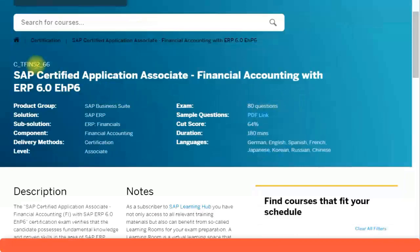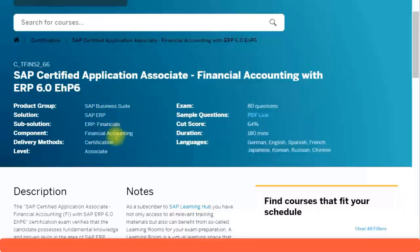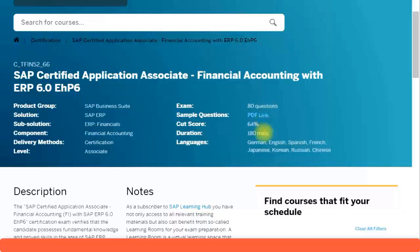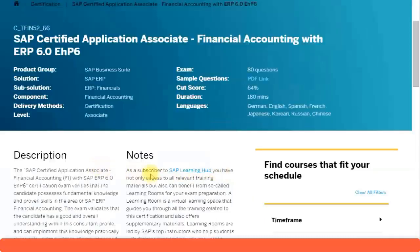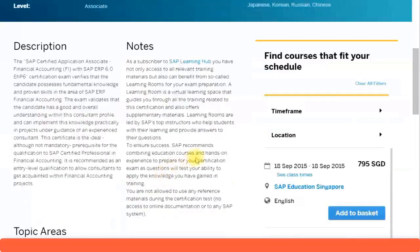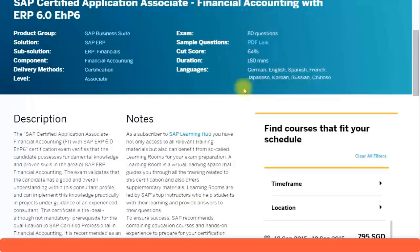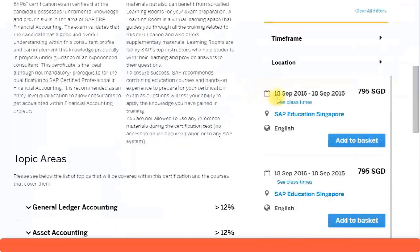You can see your exam code and exam title on the page, along with all the relevant details: the SAP component or module — Financial Accounting — the solution — ERP Financials — the level of certification — Associate — the pass mark, number of exam questions, the time allowed, and the languages the exam is available in. It also gives you some description and notes.